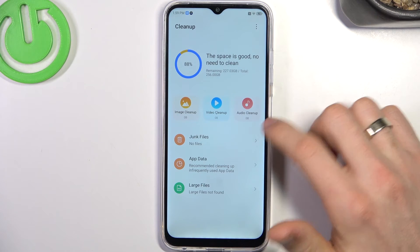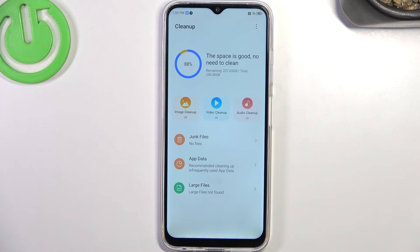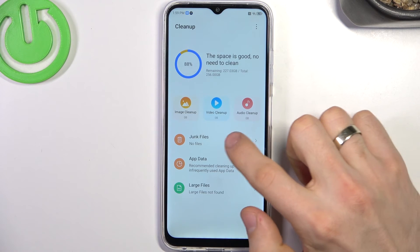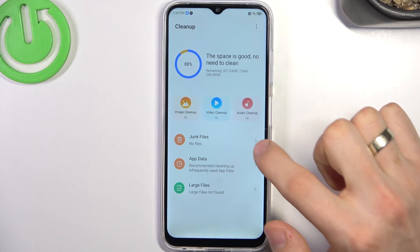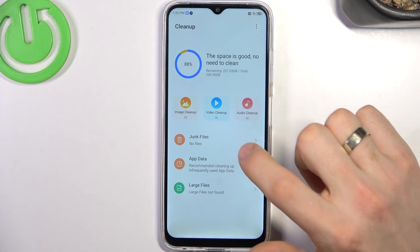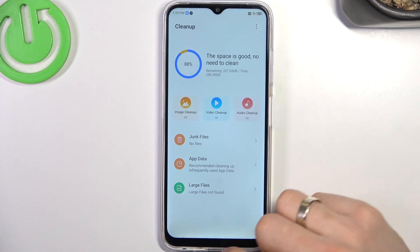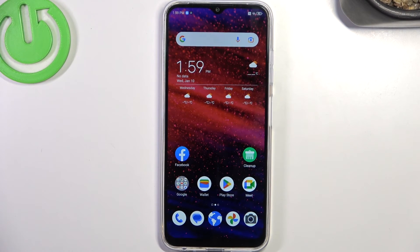Here you will see the Junk Files button. I have no junk files right now because my device was just reset. But if you have junk files, you will see a blue button — click Clean and it will clear junk files from your device. I suggest cleaning junk files once a week or at least twice a month.